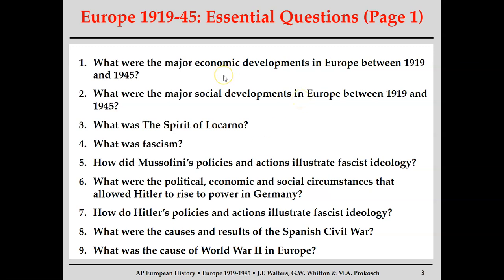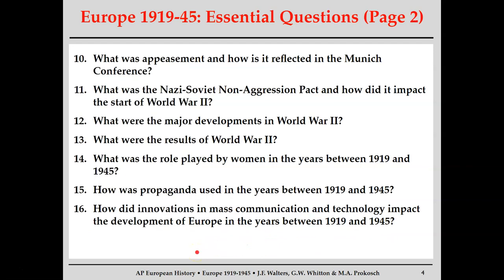Overall, the section notes are going to cover — not just this part but all parts for this section — the economic development, social changes (especially in the 1920s), changes in international relations, characteristics of fascism, Mussolini's fascism in Italy, Hitler's fascism in Germany, the Spanish Civil War, and then ending with World War II: its causes, major developments and battles, and most importantly the results of World War II, which will include the Holocaust.